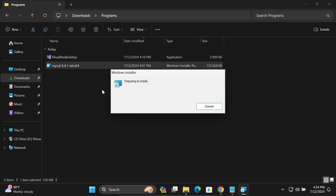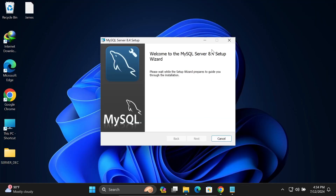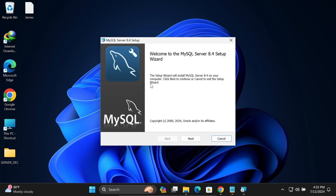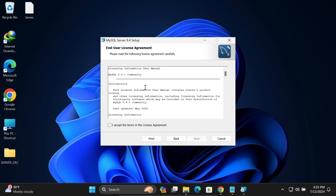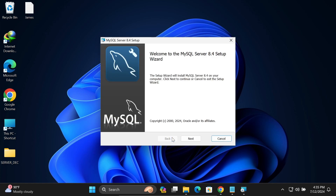Preparing to install. This time there is no any problem — welcome to MySQL server setup. Click on next. This time there is no issue related to Visual Studio redistributor. I hope guys this video is helpful for you. This video is over, thanks for watching. See you in the next video, thank you.